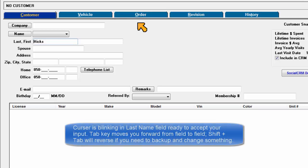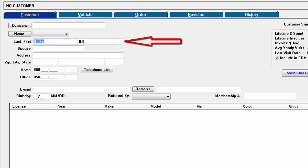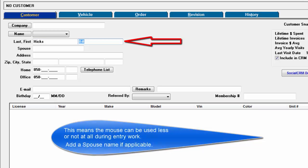The cursor is blinking in the last name field ready to accept your input. The tab key moves you forward from field to field. Shift-tab will reverse direction if you need to back up and change something. This means the mouse can be used less or not at all during entry work.